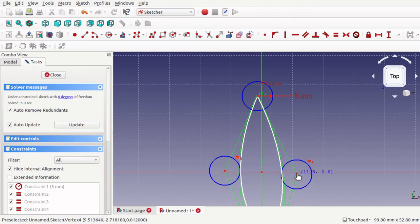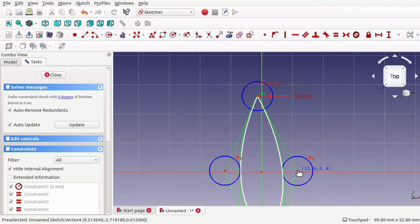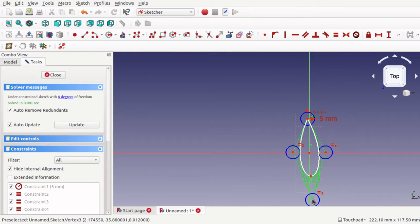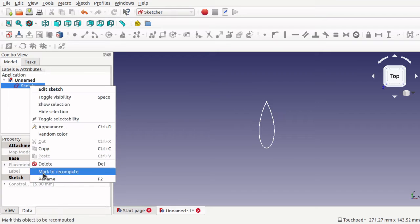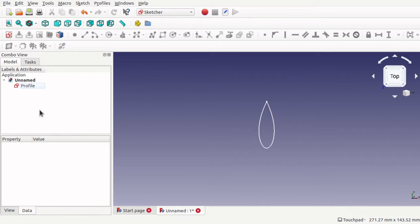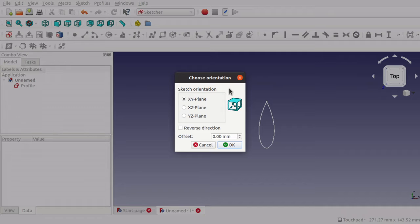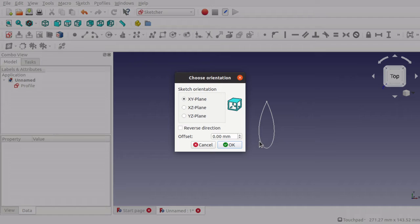That is our profile that we're going to use — it's just a simple profile. Now what I want to do is create the path that this profile is going to go along, so we're going to close this and rename the sketch to 'profile'. Now I'll create a new sketch for the path. The path needs to run through this profile, so the profile will be perpendicular to that path, meaning we'll need the YZ plane.